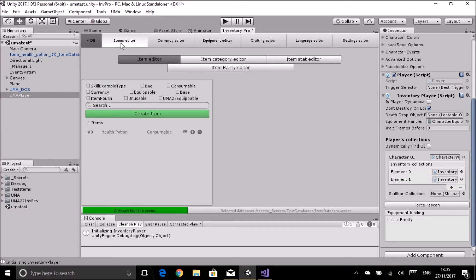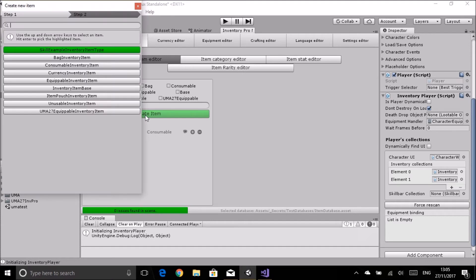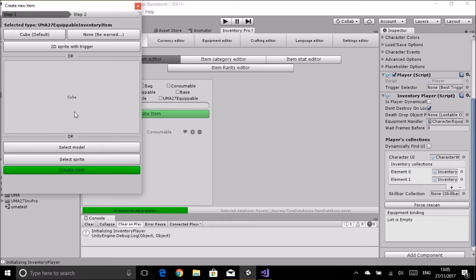Head over to the items editor and create a new item. You'll notice there's now a 'Uma 27 equippable entry inventory item' option - this is what our scripts have added. I'll create one of those, exactly the same as any other item.